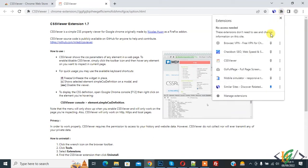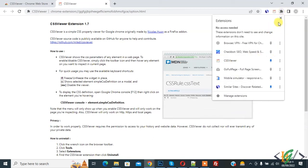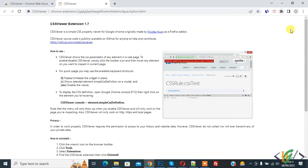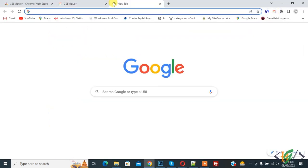And then here you see CSS viewer, so pin it. And then on top you see the icon. So open any website.